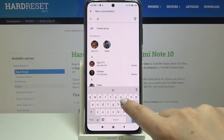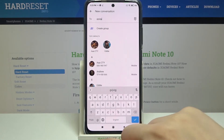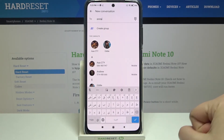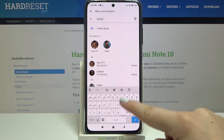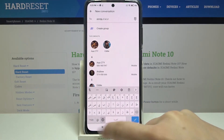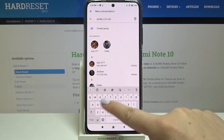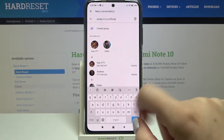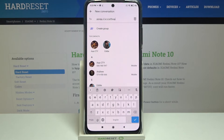Right now I am freely typing in English, but after tapping on the globe icon I can easily switch to Arabic. After tapping again we can type in English once more.